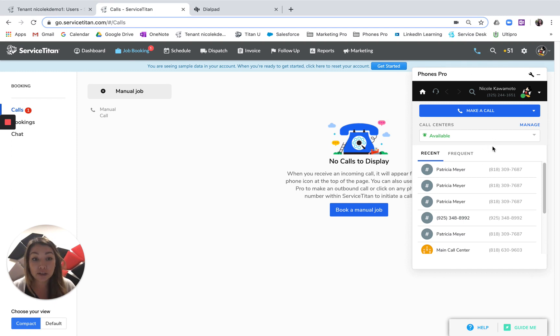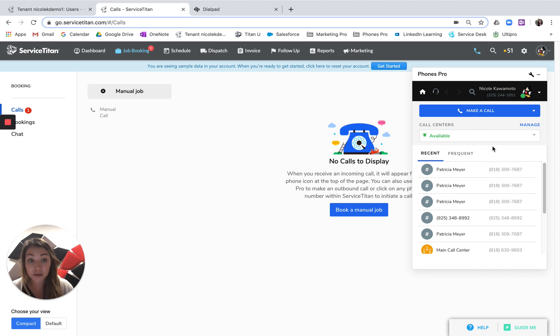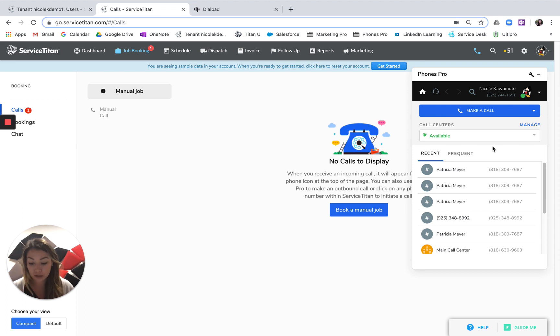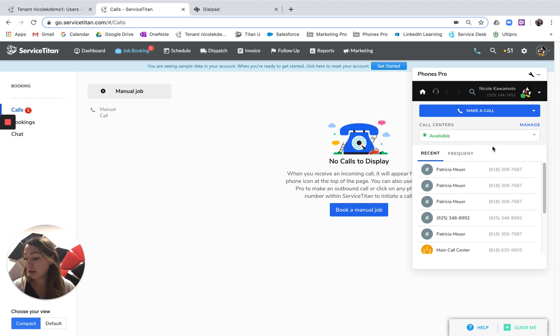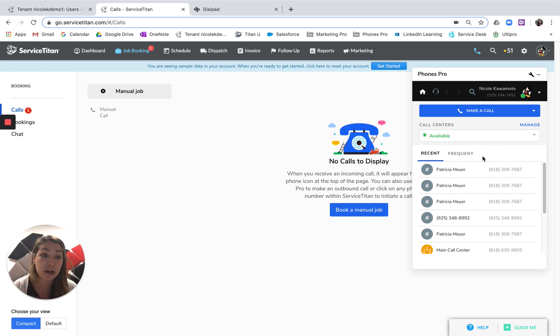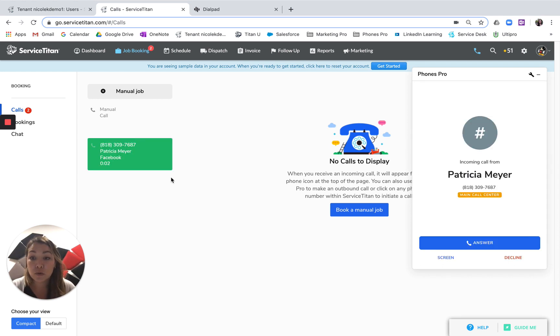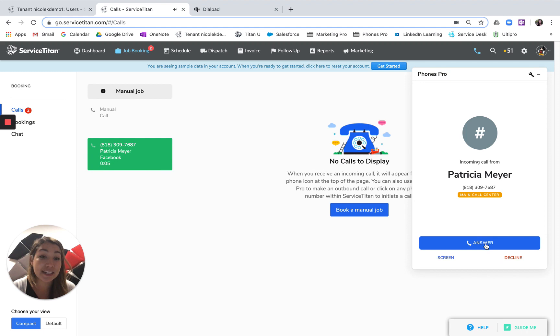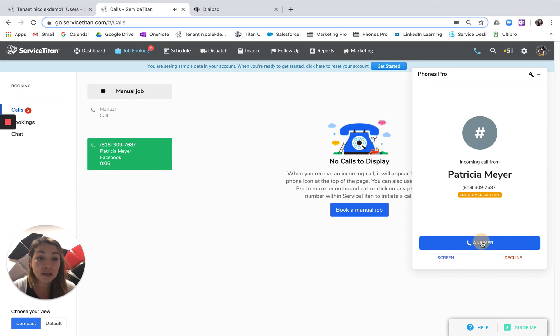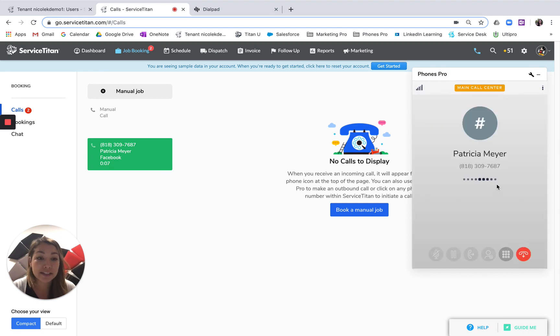So first, I'll just show you what it looks like when an incoming call comes in and how you would go ahead and answer that. Alright, so I'm simulating a call in to this fake call center. You'll see the green bubble pops up. You don't have to click on it, you just have to answer the phone call. So I'll go ahead and answer that.